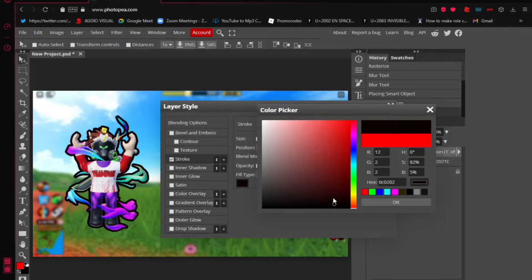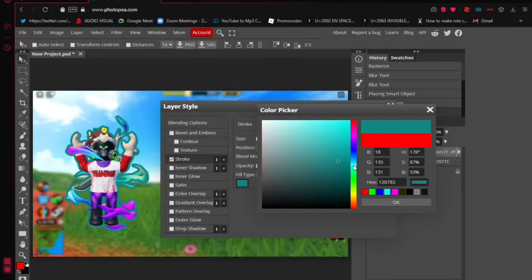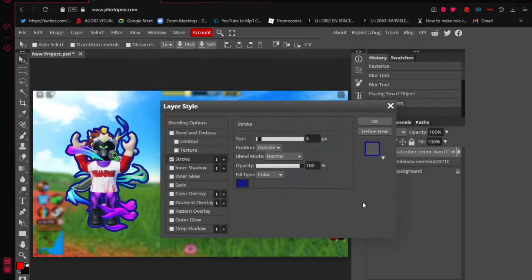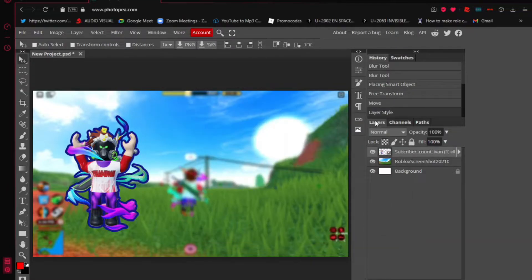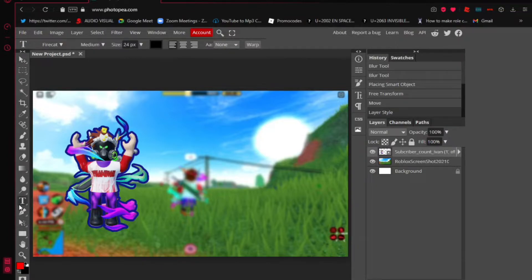You can just pick any color you want. Once you've done that, click OK. Now for the question you might have: how do you put text on your thumbnail? Go to the toolbar on the left and find the letter T — that's called the Type Tool. Click on that.